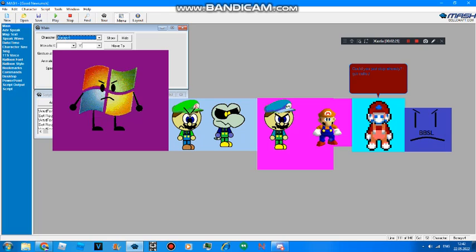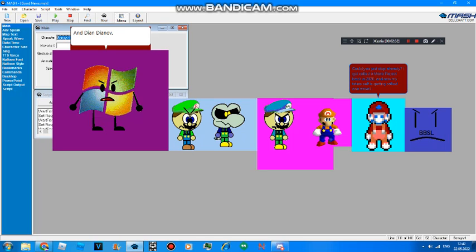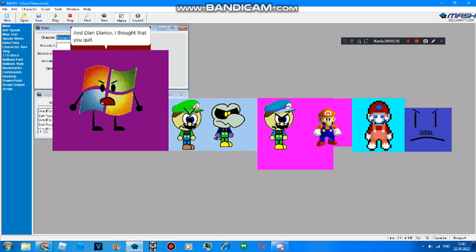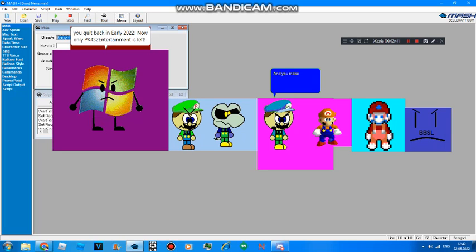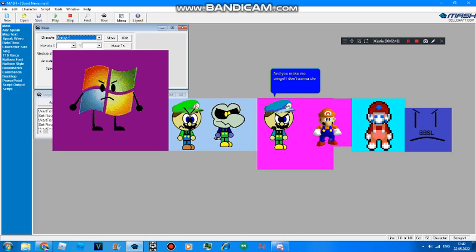I got called a Mario Reject back in 2020, and now my future self is getting called one as well. And Dian Dianov, I thought that you quit back in early 2022. Now only P.A. 432 Entertainment is left, and you make me cringe. I don't wanna die of cringe for the 140th time.